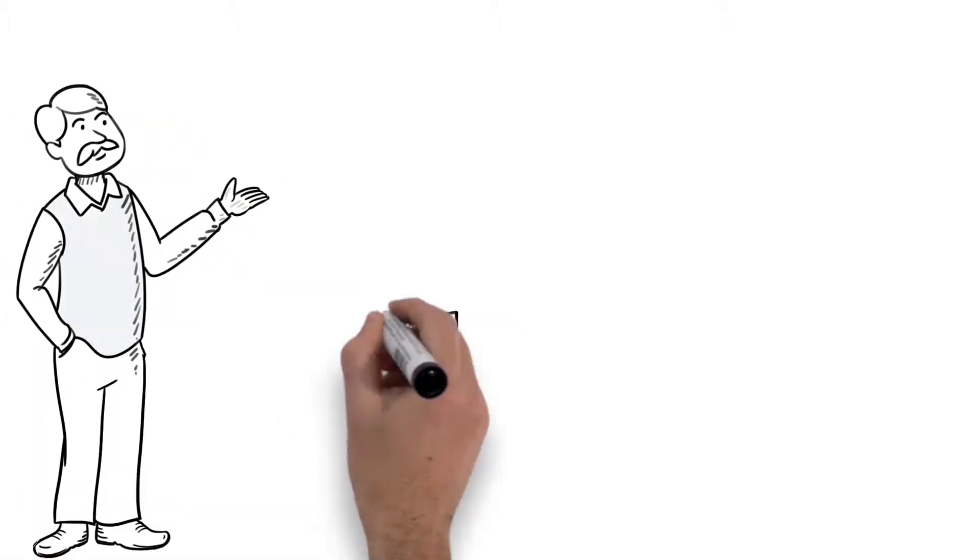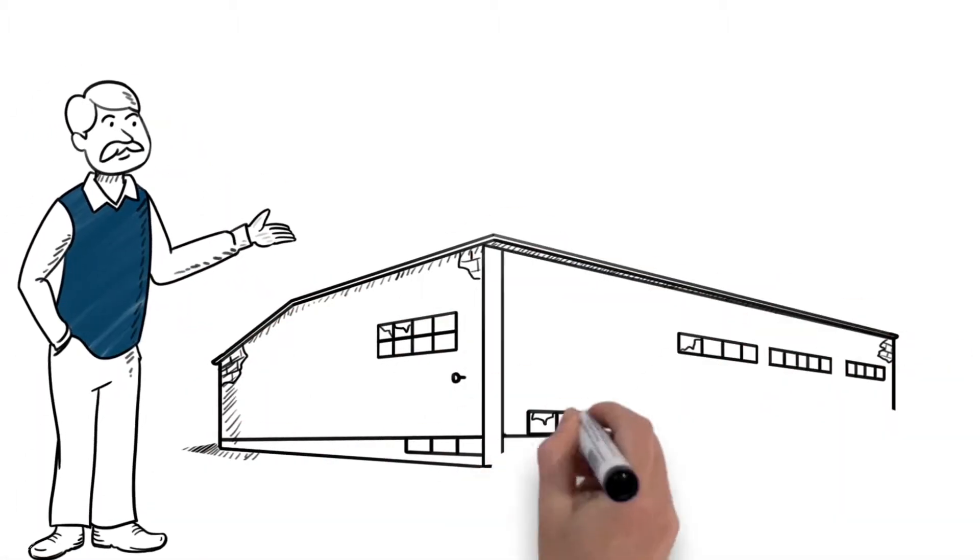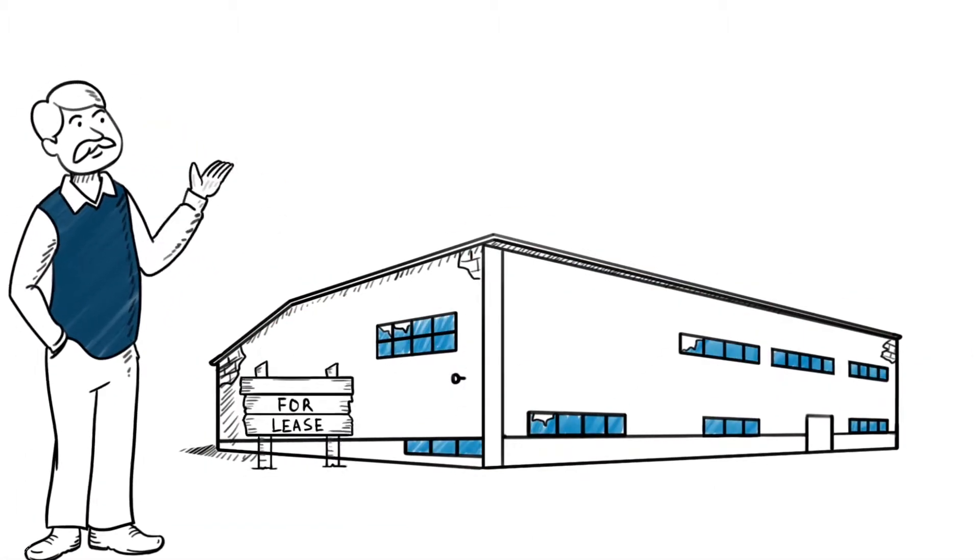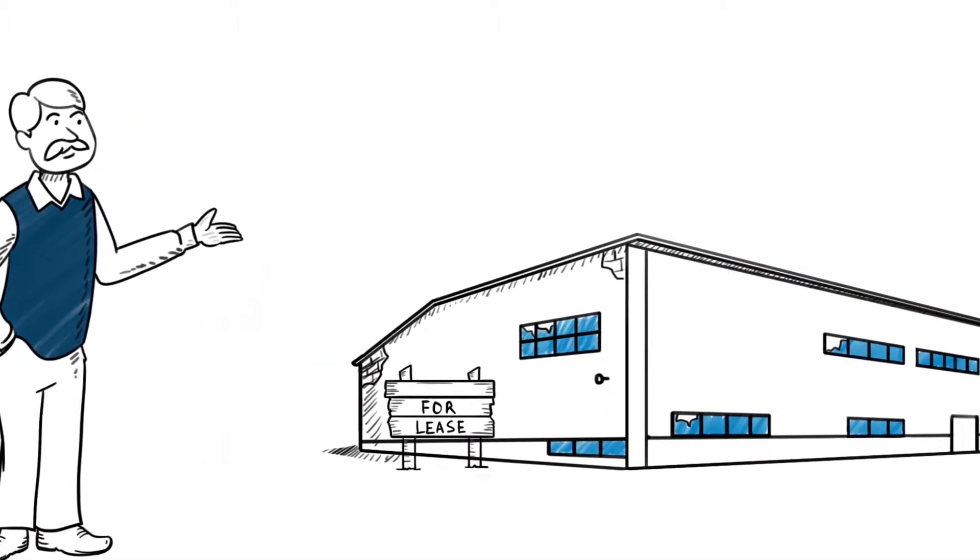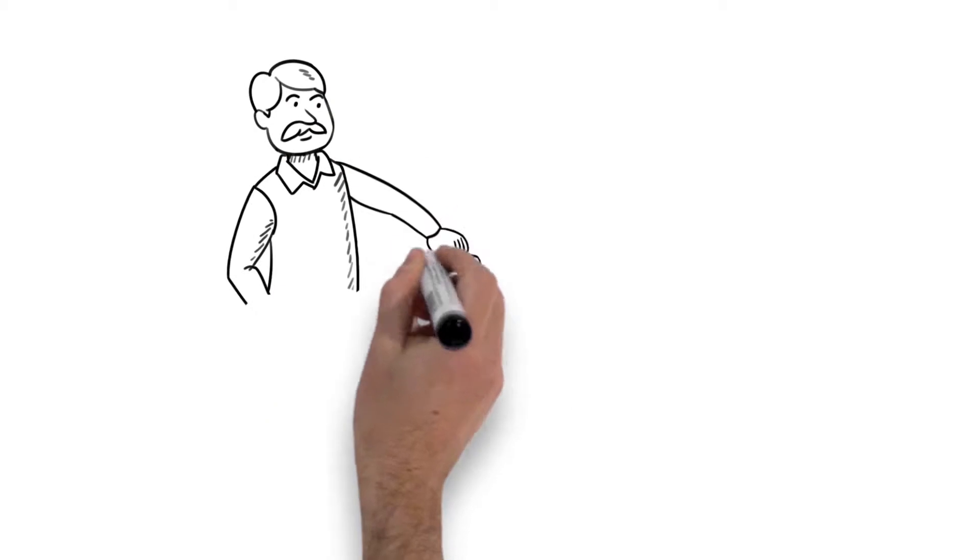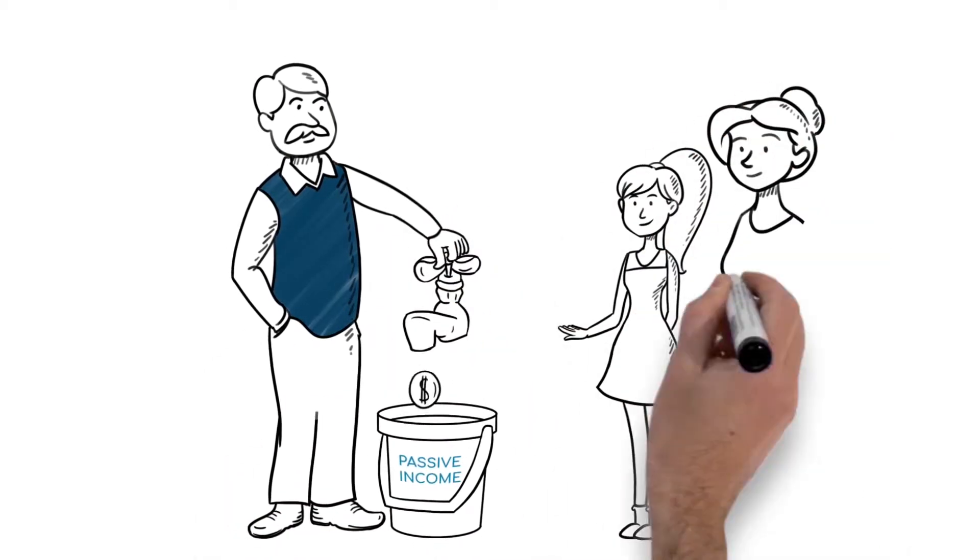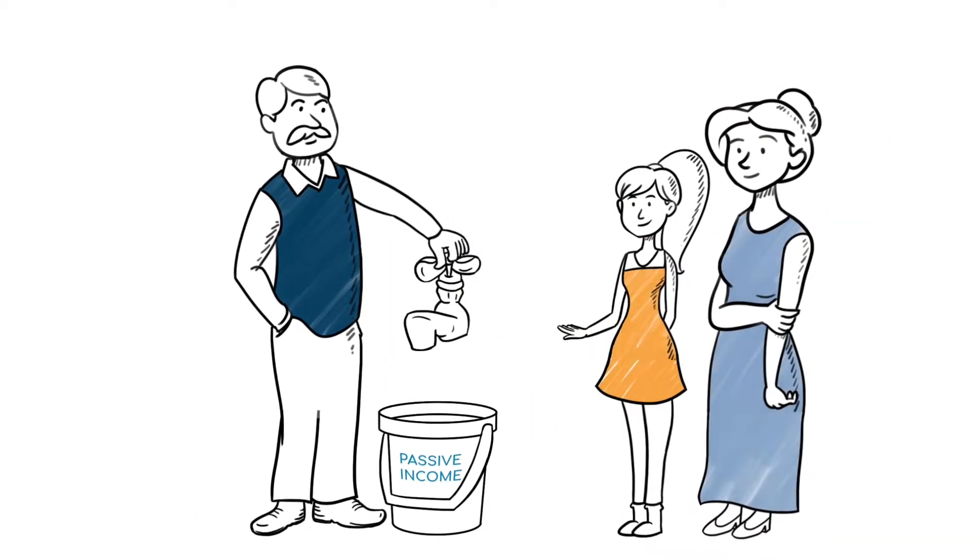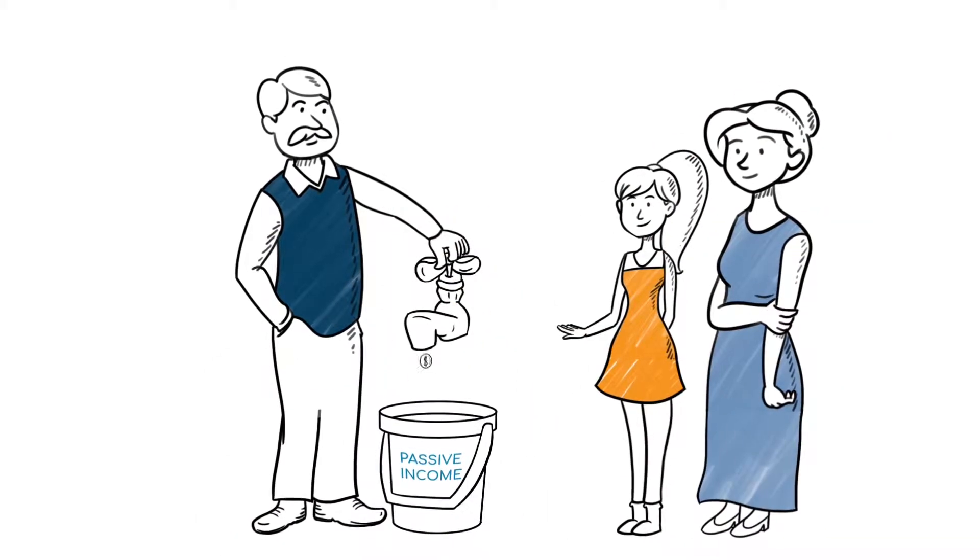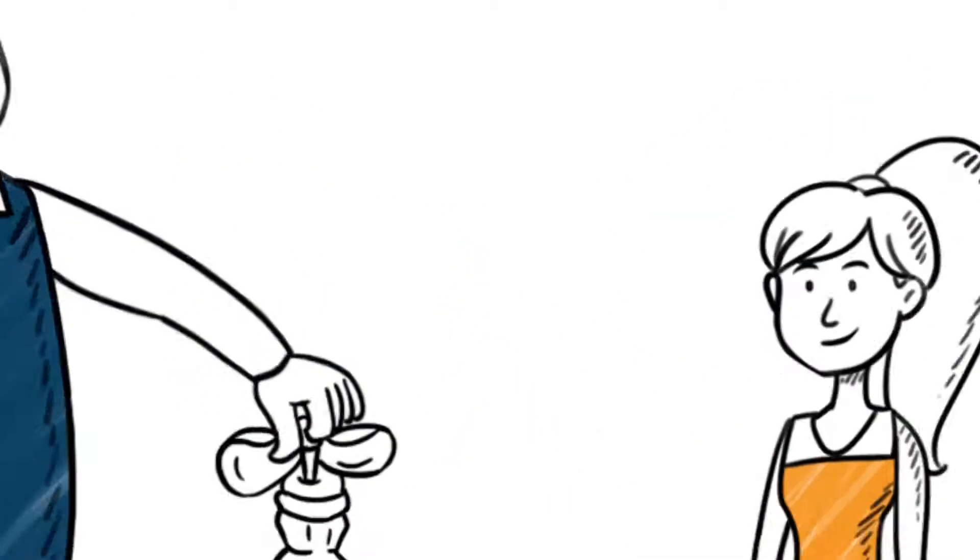Paul has a commercial building that he wants to sell to fund his retirement with a goal of maintaining passive income and maximizing what he leaves for his family inheritance.